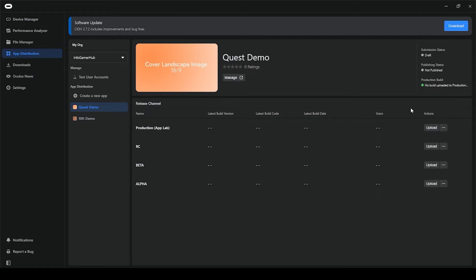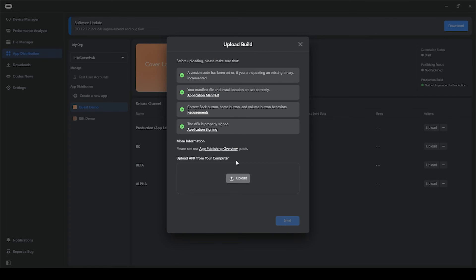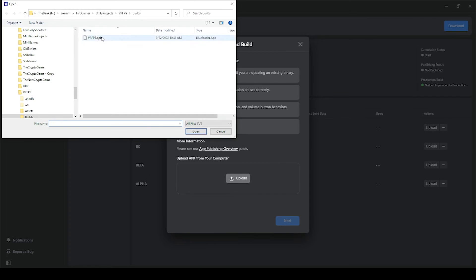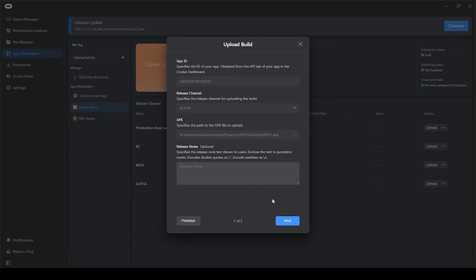Now since my project isn't anywhere complete, and I'm just demonstrating how to upload APKs, I'm going to upload my APK to the alpha channel. And so here I'm going to select the upload button next to alpha. I'm then going to select my APK file and click open, after which I'll click next.